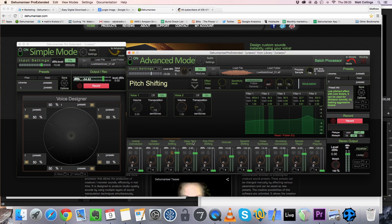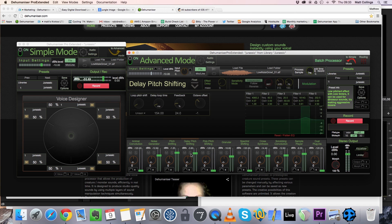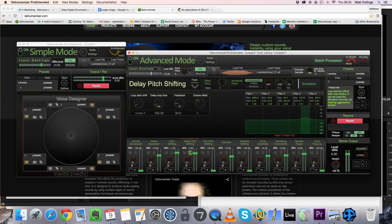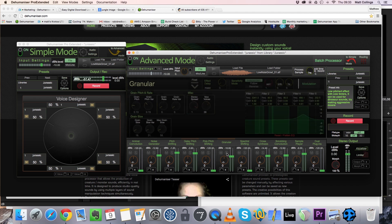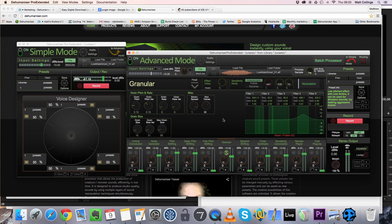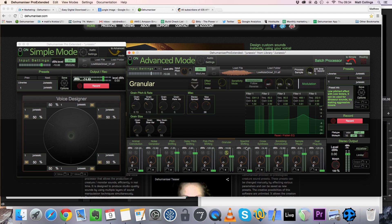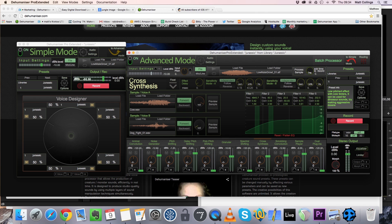Also a little delay pitch shifting for a slight decay and again a different type of detail. Dehumanizer works extremely well when combined with different types of pitch shifting. Here we're using granular as well, producing a kind of hissy noisy aspect to the sound.